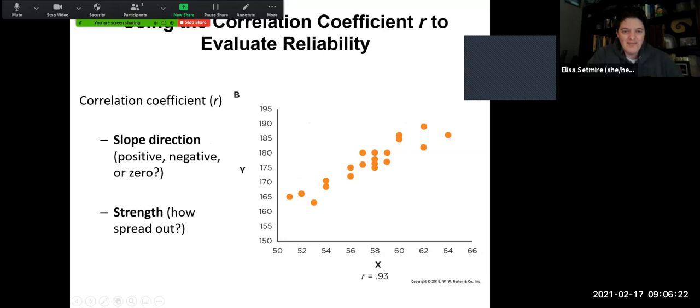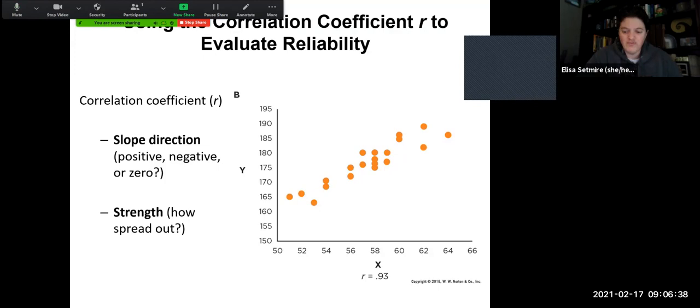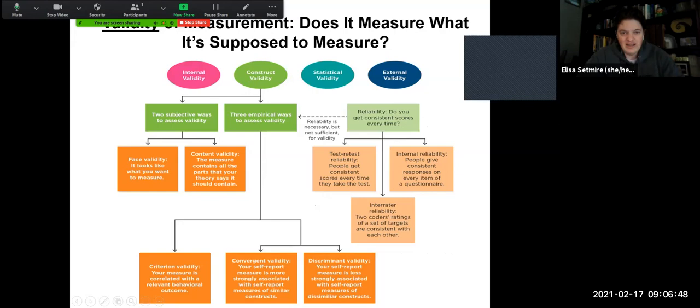We can also look at the slope direction and the strength. With 0.93, the data points are very close together, and we can see if things are sloping one way or the other, or if they're relatively flat — and that can give us a lot of information about how strong the reliability of a measure would be.